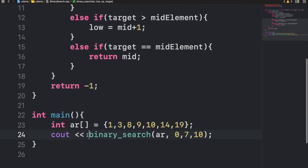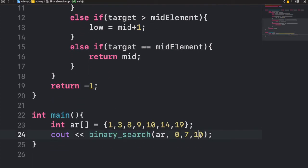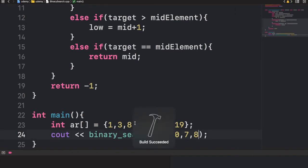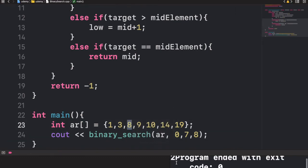We're doing binary search with target element 10. Let's run this program and see if it works. We get the output of 4, and the value 10 is indeed at index 4 — the program worked correctly. Let's try another number: 8. And 8 is at index 2. We get the output of 2. Correct!